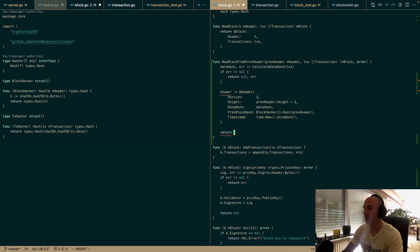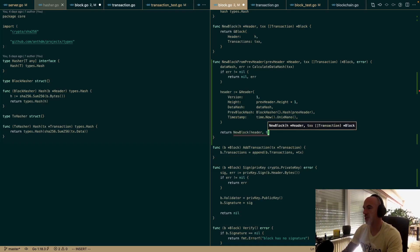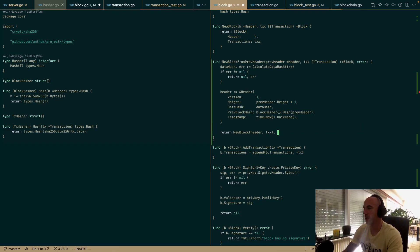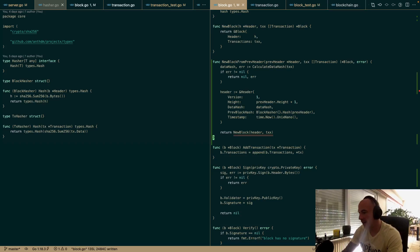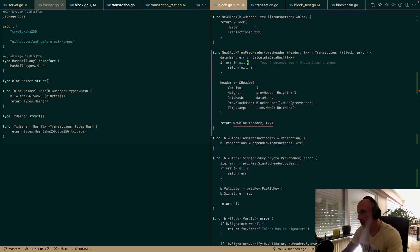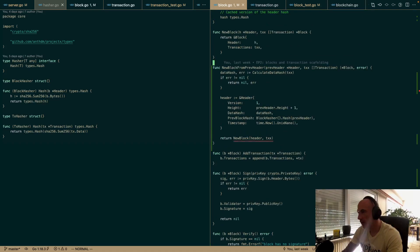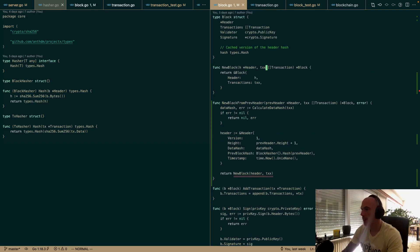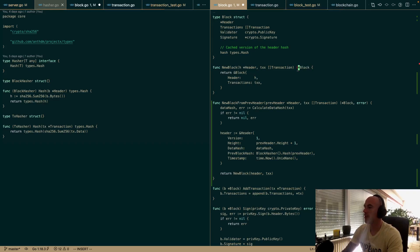Then we return newBlock with the header and the transactions. New block might have some issues to be honest, but let's make this a header and move on.